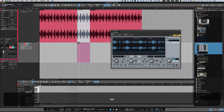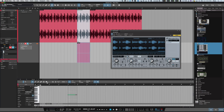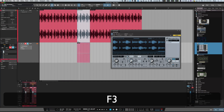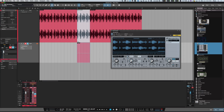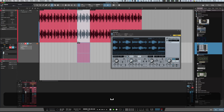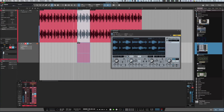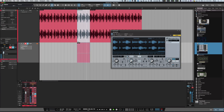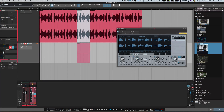Now depending on how hard you've pressed that note, or how hard the velocity is set, it might differ. So just open up the mixer and you can match those two volumes.